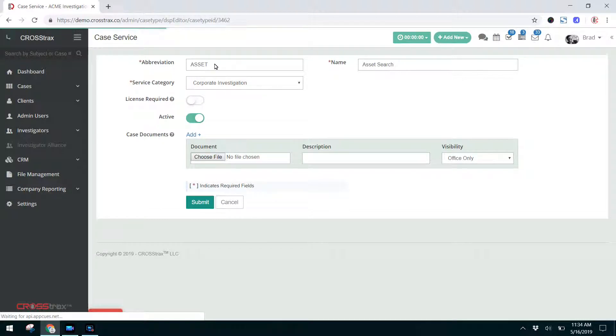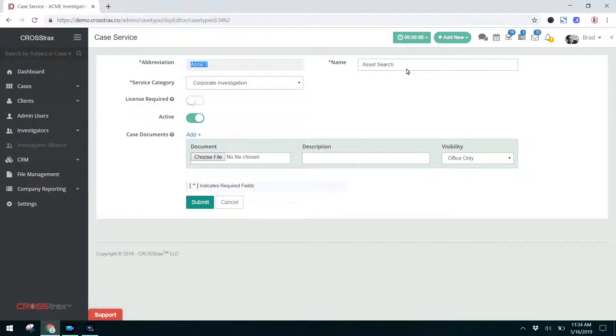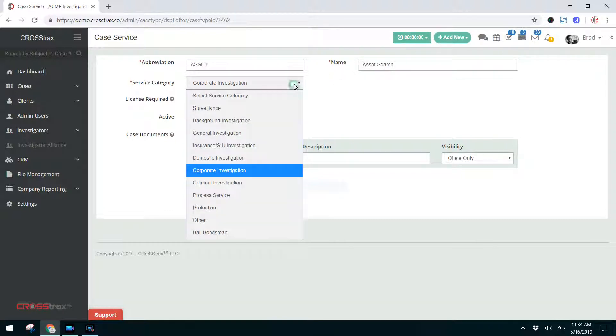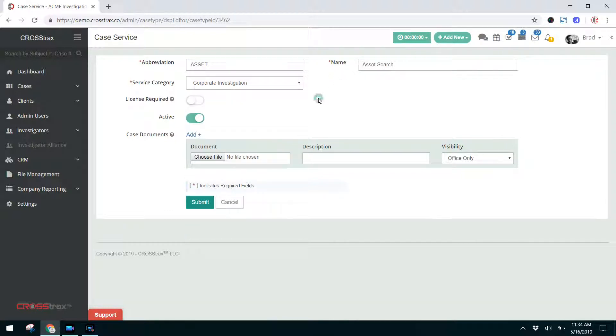Here's the abbreviation in this first field. You can name the service anything you want. As I mentioned before, the case service category is something that is currently here for future development purposes. You can designate whether a license is required for the person performing this case service, whether or not it's active.